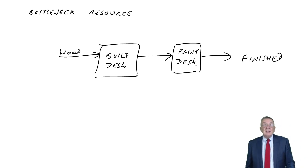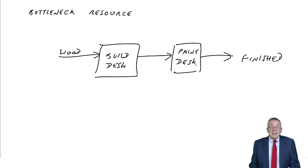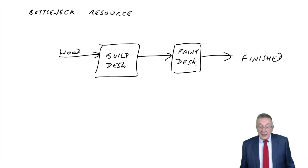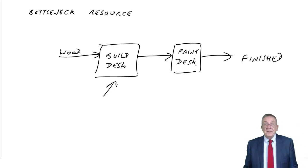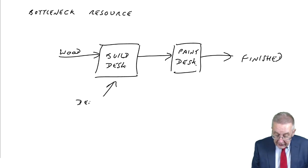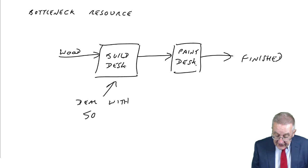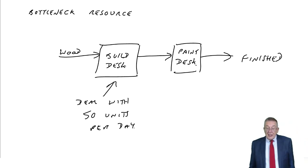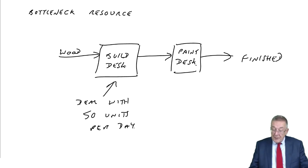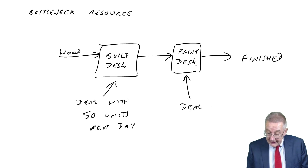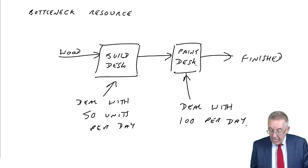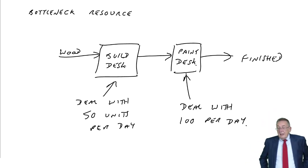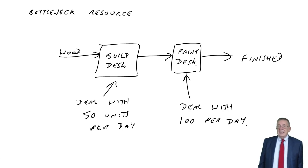There's a limit to the capacity of each process. These are machines, there's a limit to how fast they can go. Suppose I tell you that in this process where they're building desks, they can deal with 50 units per day. When it comes to painting them, they're capable of dealing with 100 a day. How many finished desks can we actually make per day?